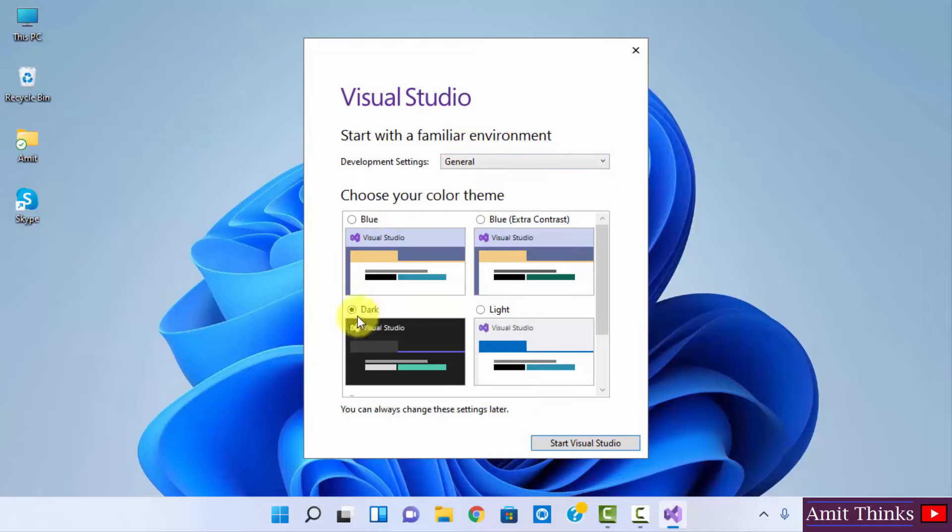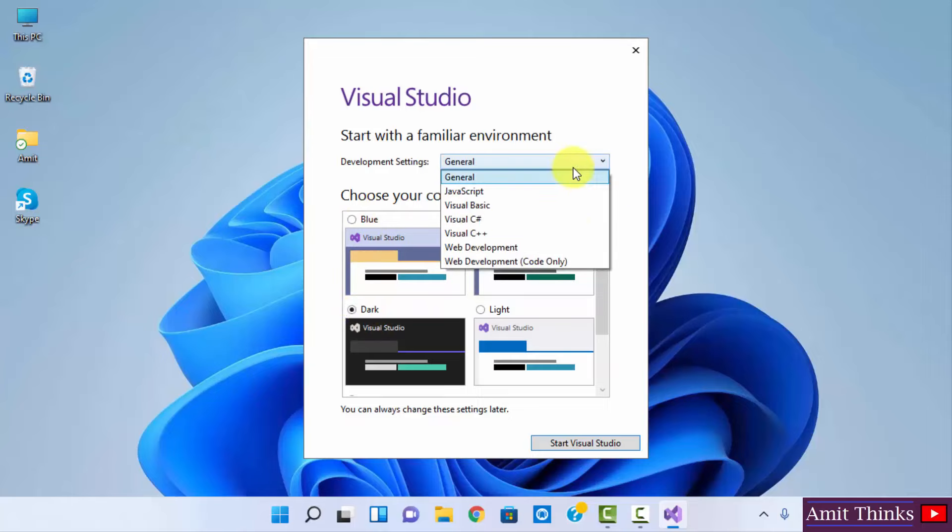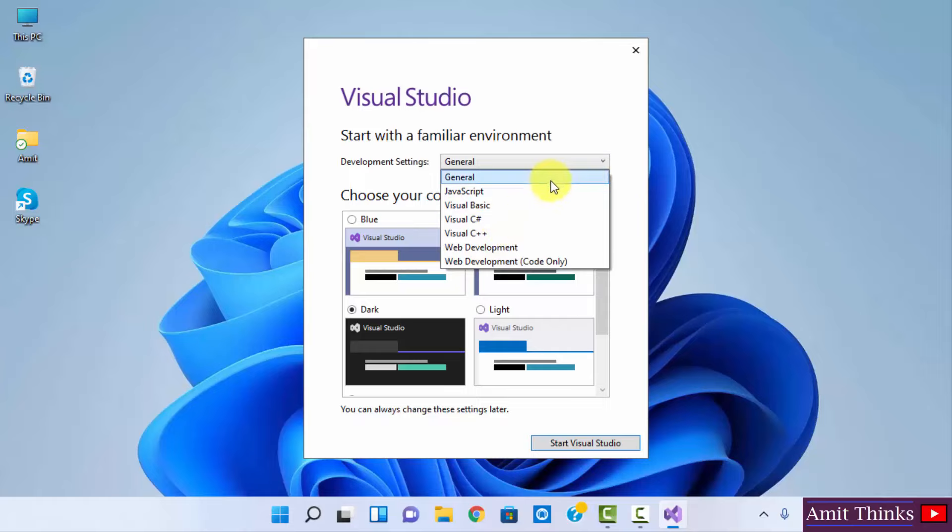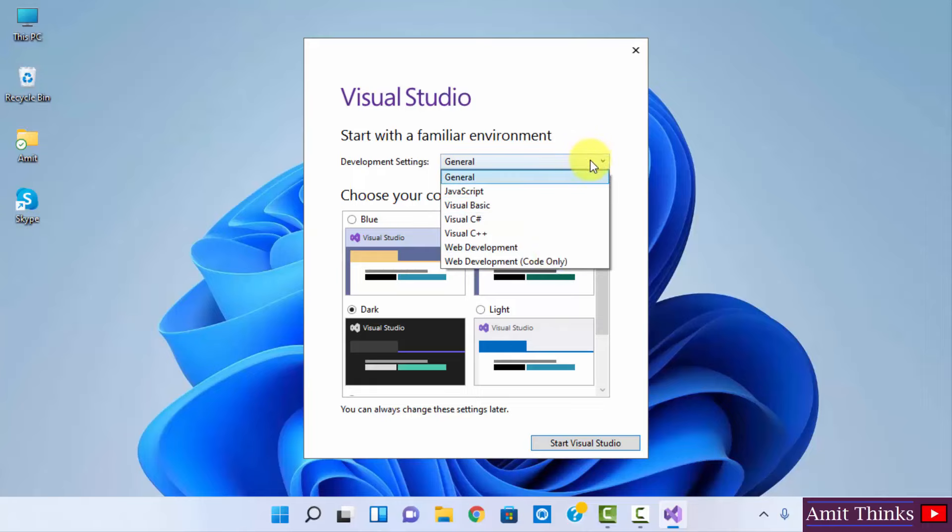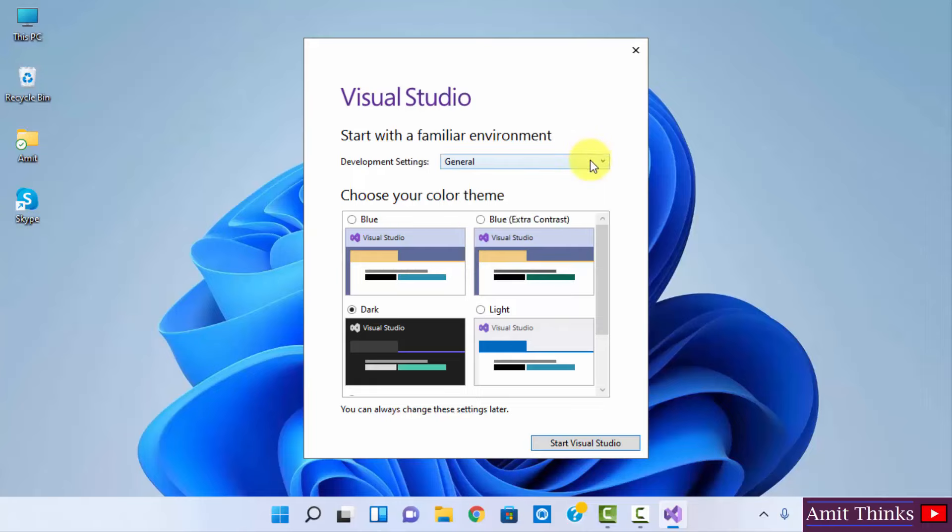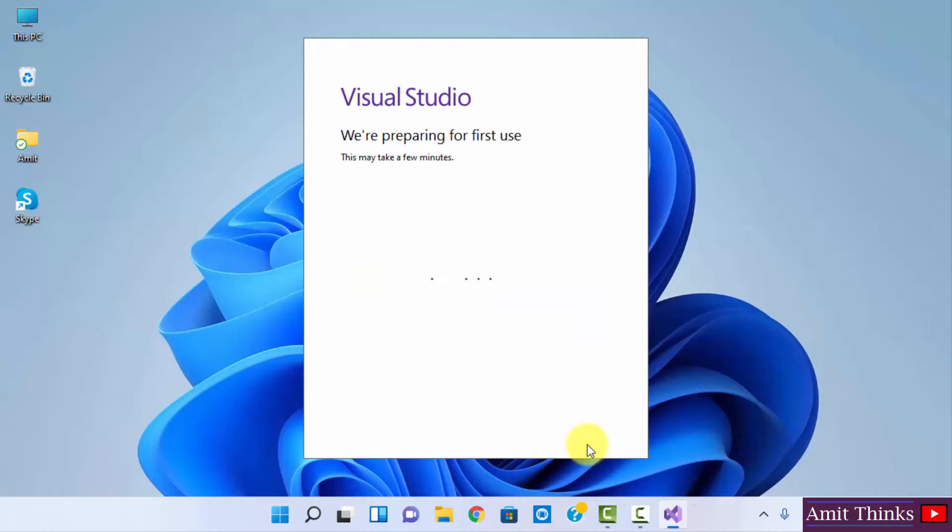Development settings: if you want for Visual C#, you can go for this. But I always prefer the General one. That will allow me to work on any one of them after installing the components. So I'll click on General and click on Start Visual Studio for the first time.